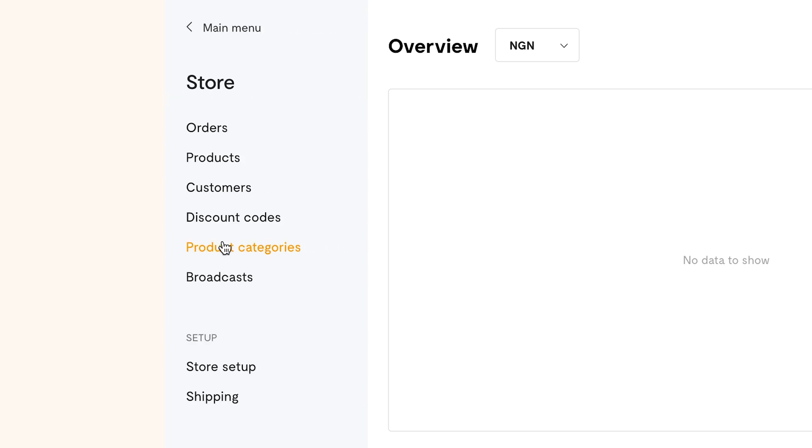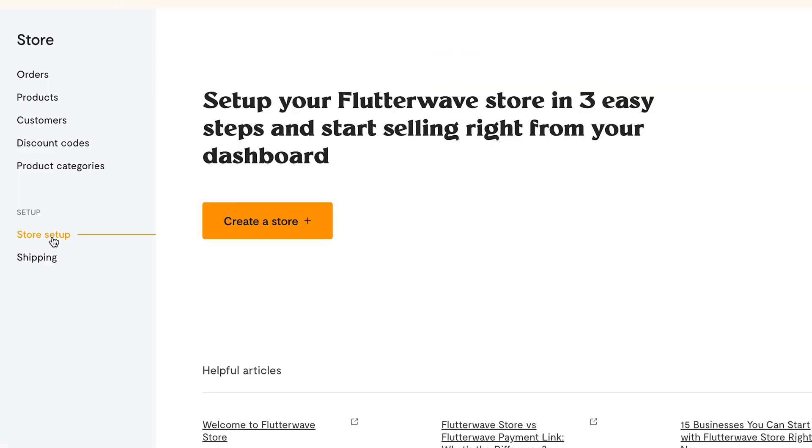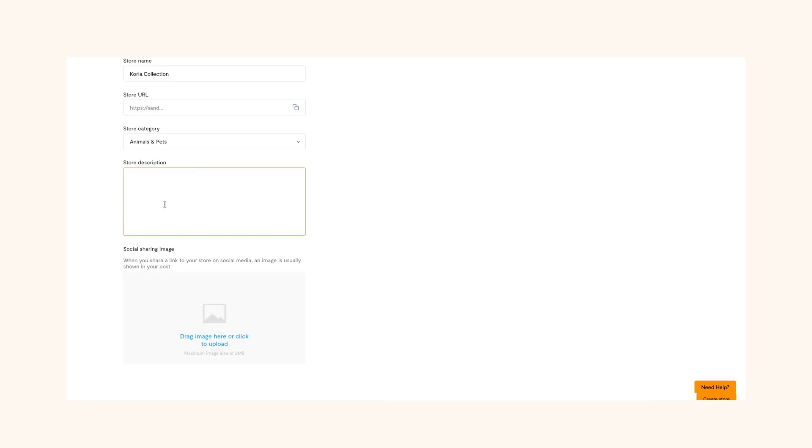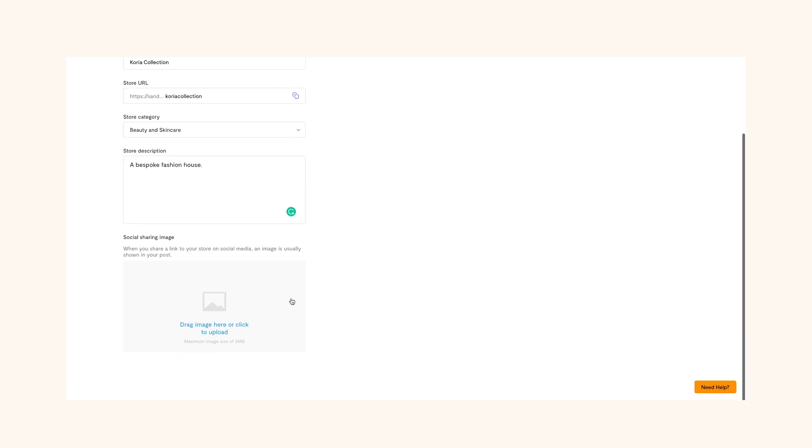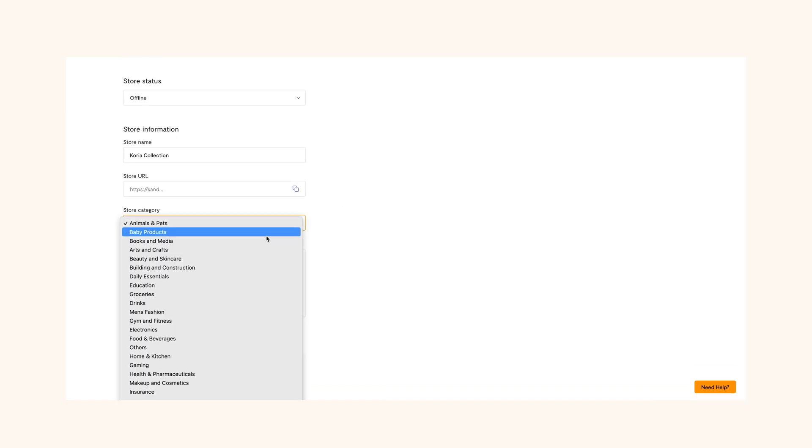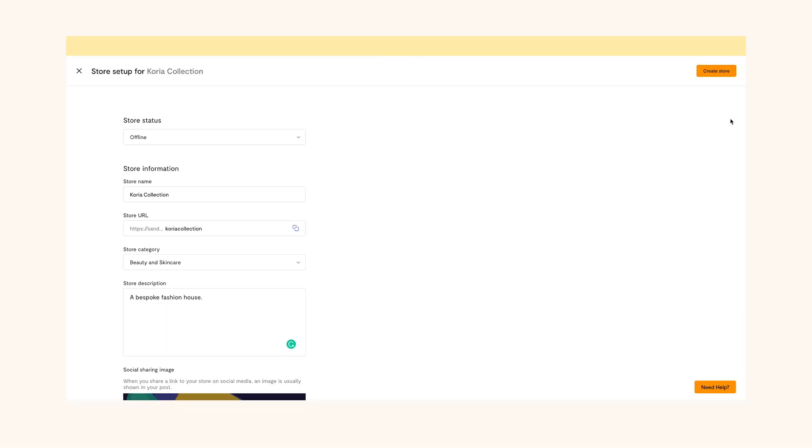It will lead you to this page where you will click store setup. Once you've done that, give your store a name, describe what your store is all about here. Once that's done, upload your business logo and select your store category for your customers to find you easily on the Flutterwave market. Then click the create store button.